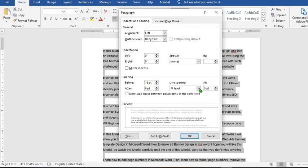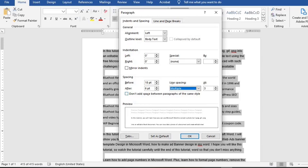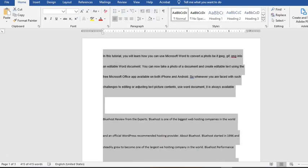When we click on Multiple, it will multiply the spacing. When you tick this box, it will remove space within paragraphs of the same style, and this one is the preview box. It will keep updating as you make any adjustment to the spacing. Then I click OK. It has applied the multiple spacing.